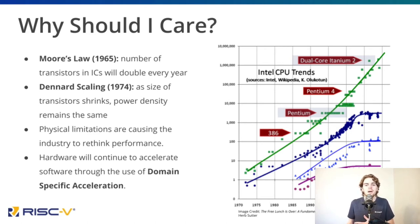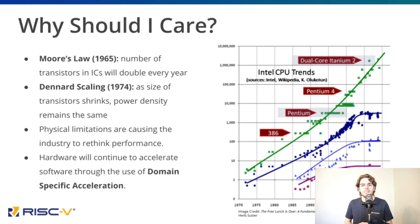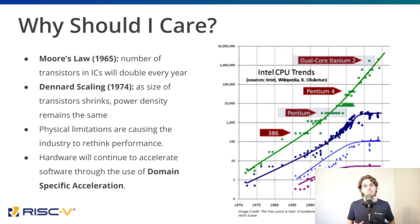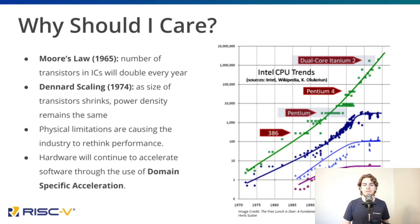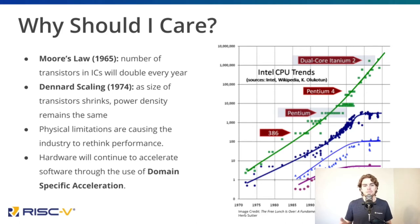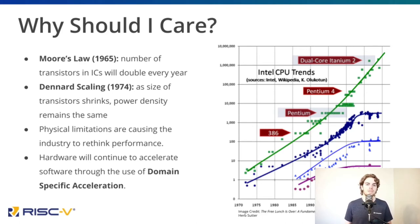This shift comes at a cost, though. Software typically has to be modified to take advantage of the specialized hardware, meaning that the days of simply deploying your workloads to a new similarly priced machine and seeing drastic improvements could be coming to an end. In short, hardware is going to become more and more heterogeneous.